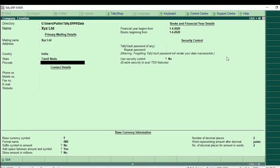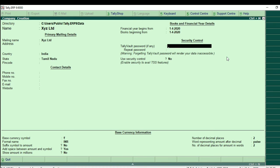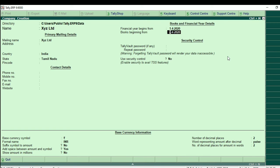Now let's enter the details. Here are the books and financial year details. What we call the financial year begins from — we will maintain the documents. That is the starting date. There are two books beginning from — that is the first date. So if you enter the date, just enter that.